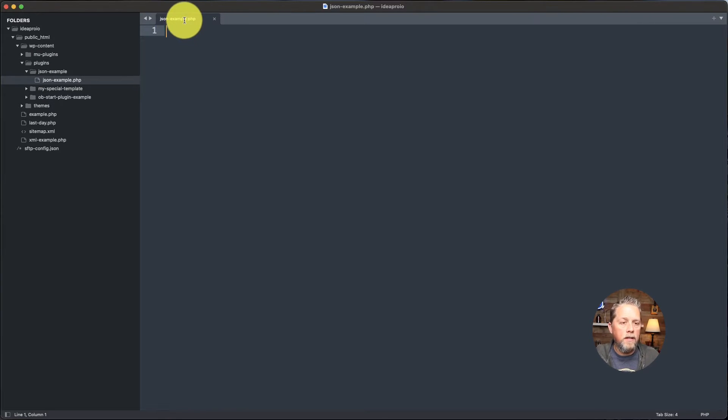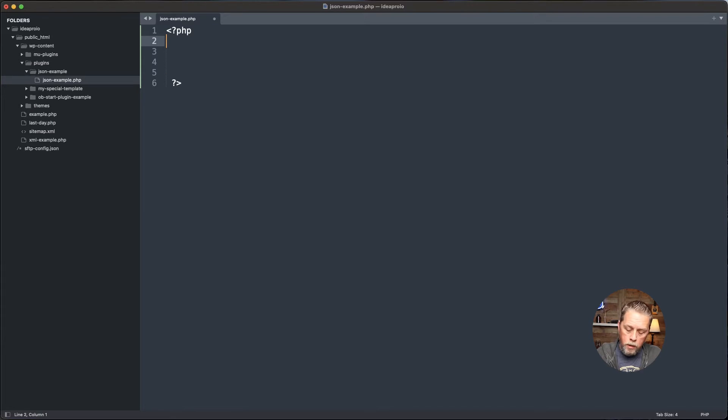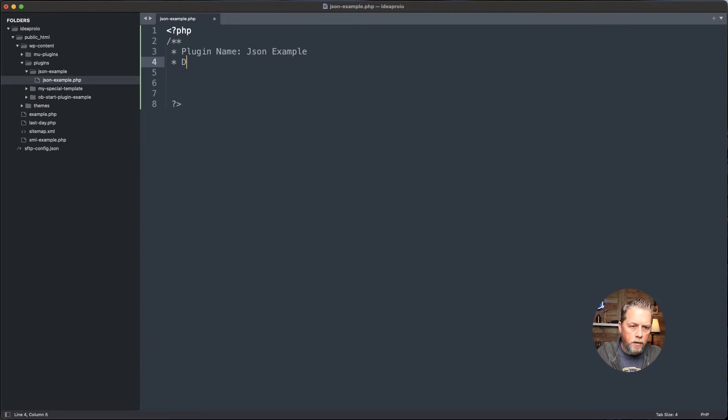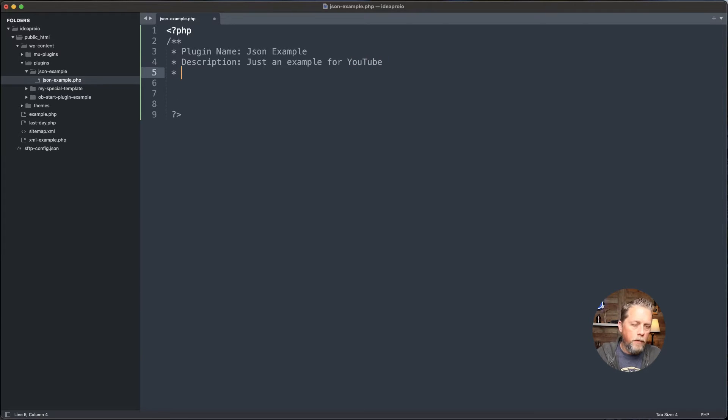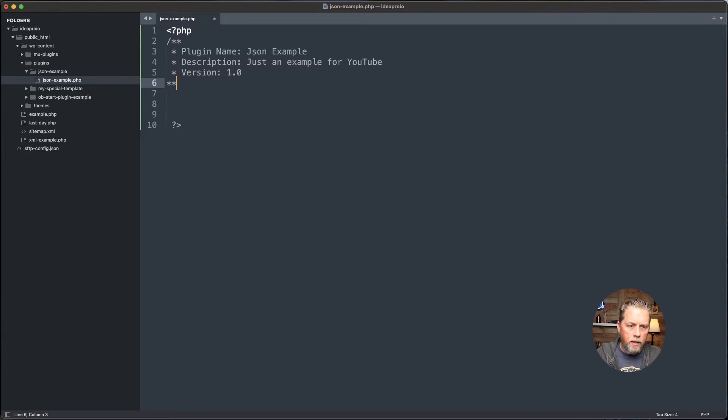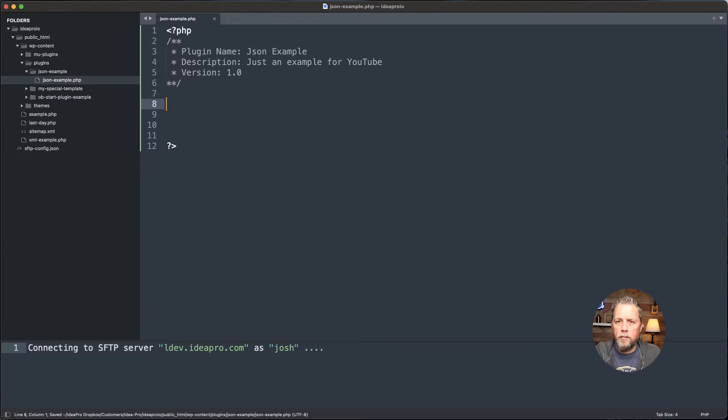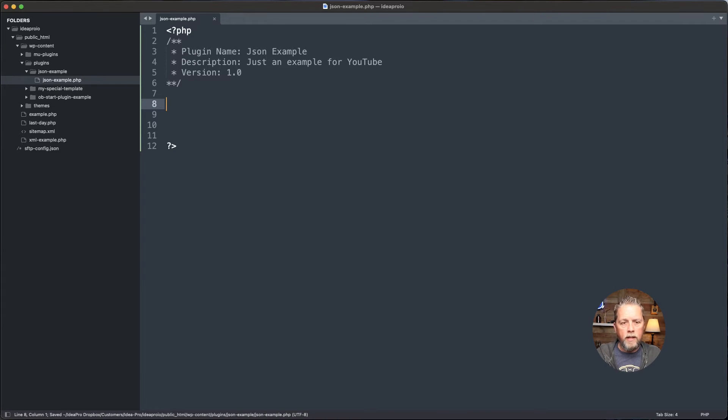Here is the JSON example.php file that we just created. We're going to create some comments here and we're going to say plugin name, and this is just going to be JSON example. And then the description is going to be just an example for YouTube. Then we're going to create a plugin version and we can just put 1.0. And then we'll close off our comments. That is the basics that you need for a plugin and to get a plugin started.